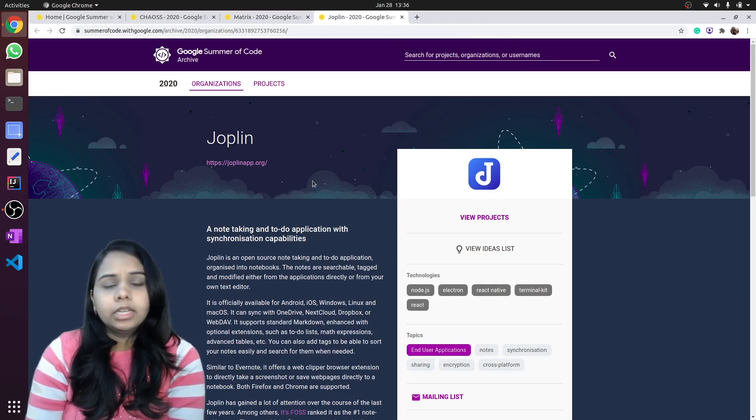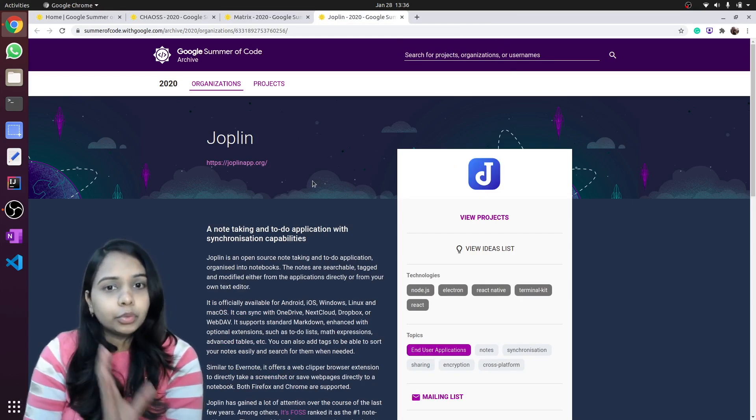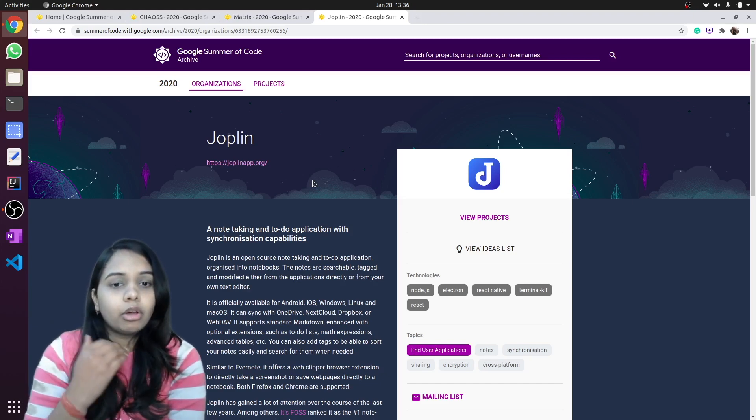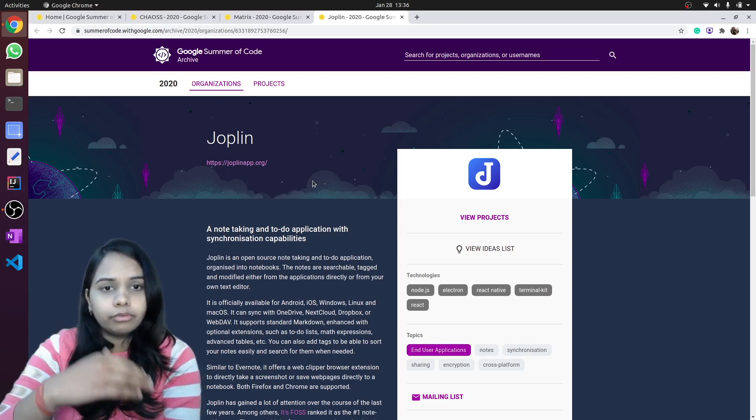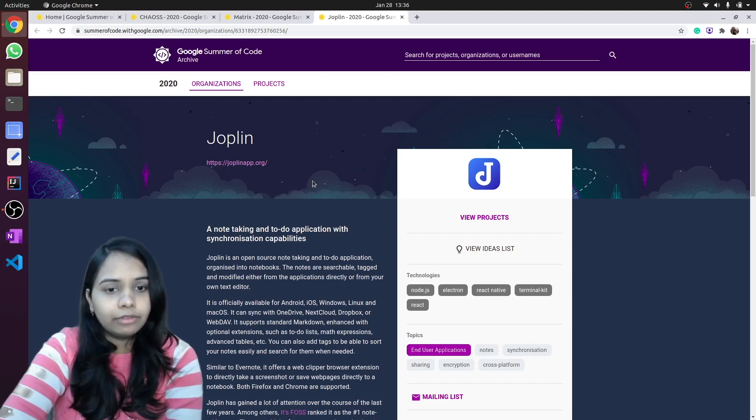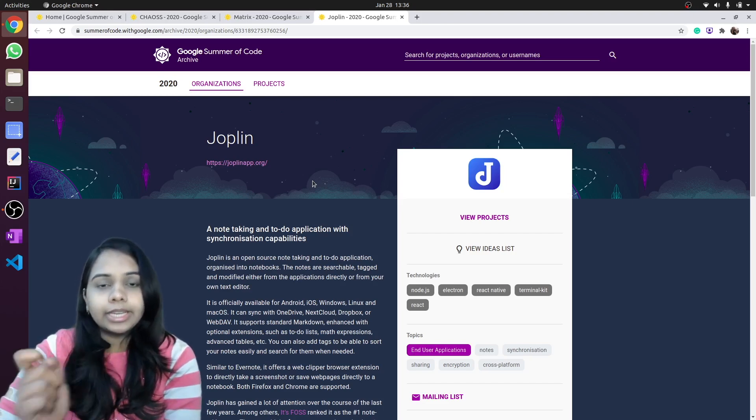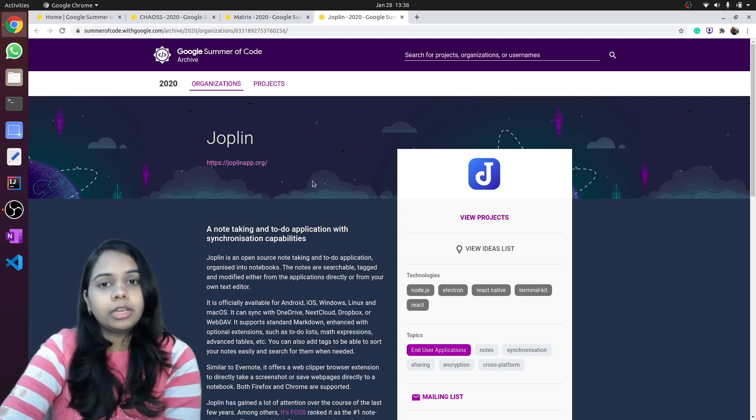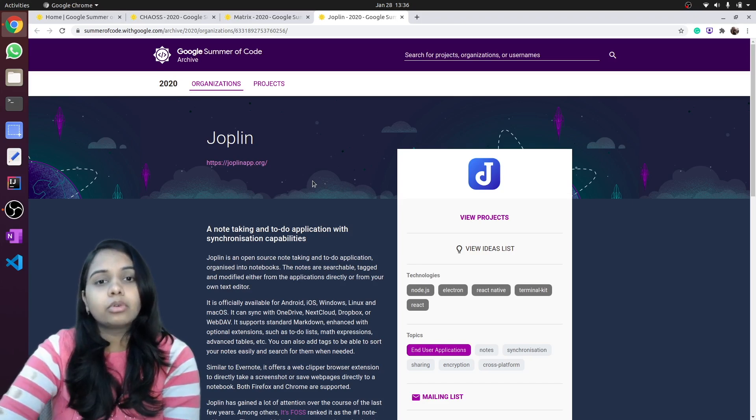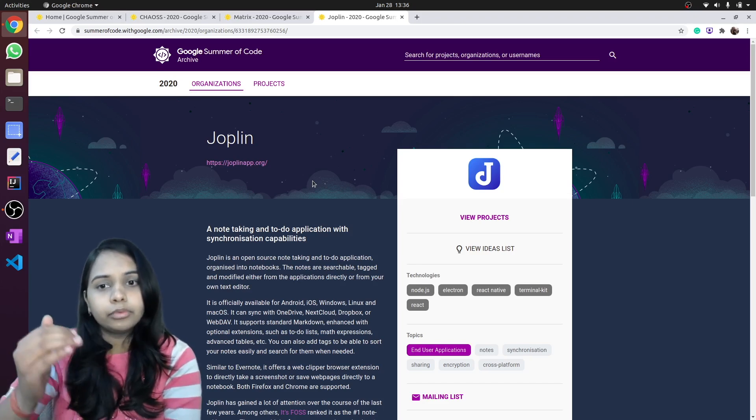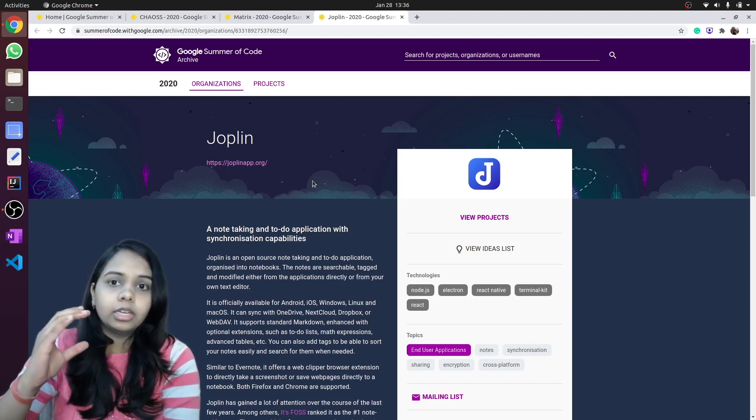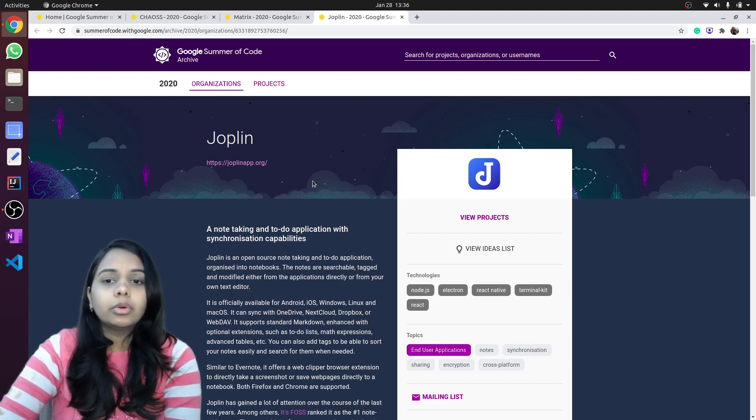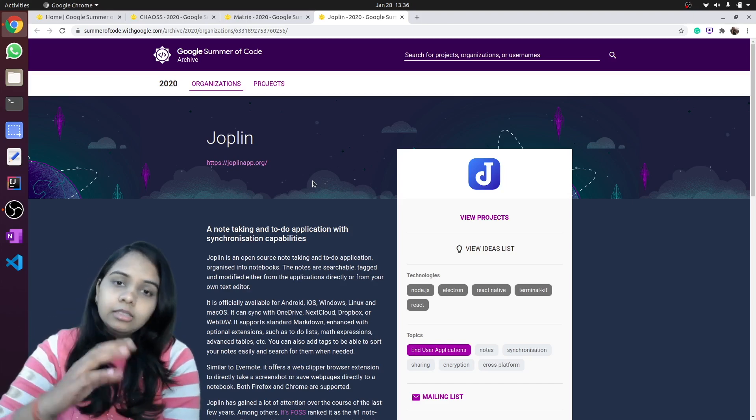Joplin. You must all have used Google Keep to list your to-do list, your pending work, or tasks you have to complete, or a note-taking application. Like if you are in a meeting, how will you note down minutes of meeting in an efficient manner?